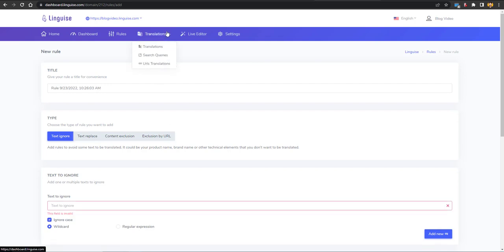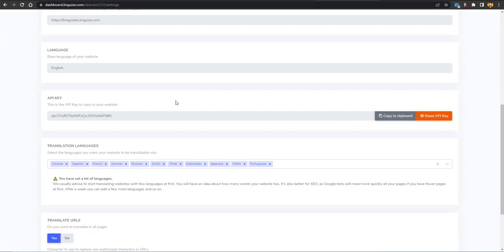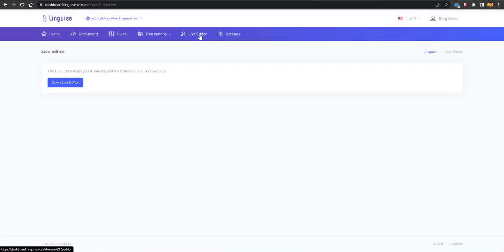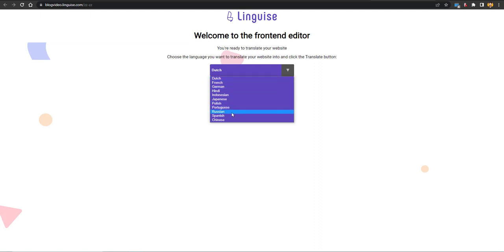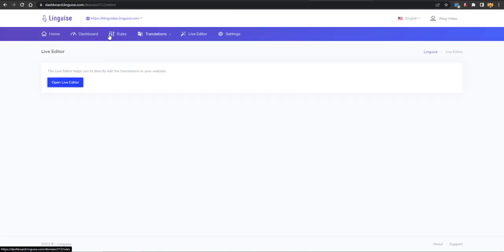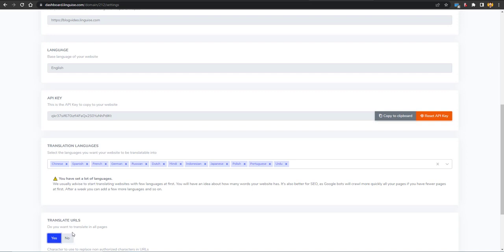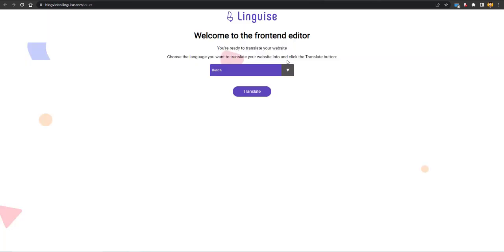You also have a Translation section where you can view and manage translations, a Settings section to select languages and configure options, and a Live Editor. With the Live Editor you can edit translations manually. I'll open the Live Editor — first go back to Settings and add Urdu, save the settings, then open the Live Editor and select Urdu as the language to translate.